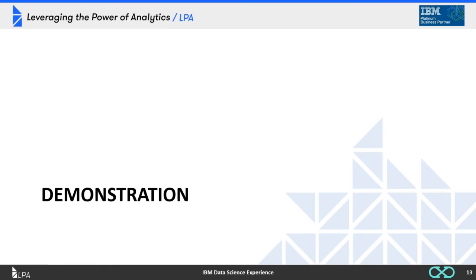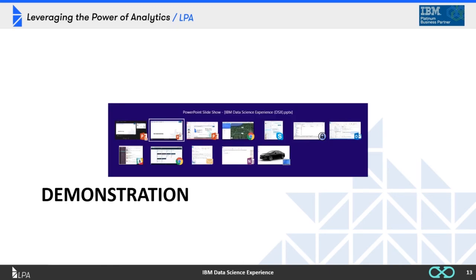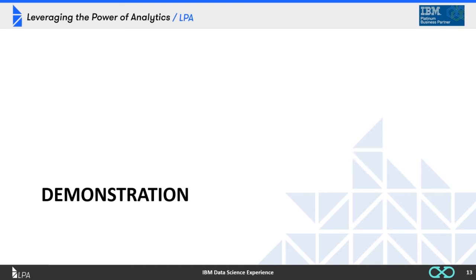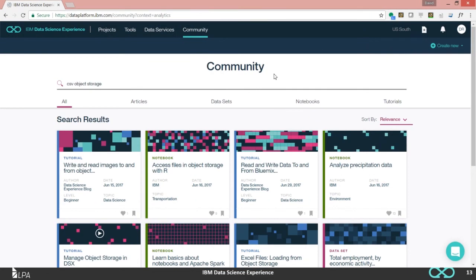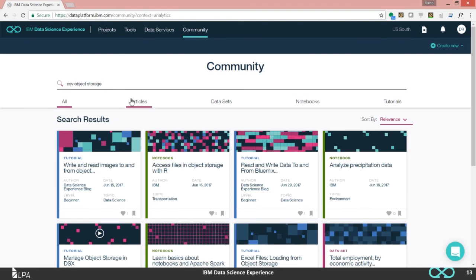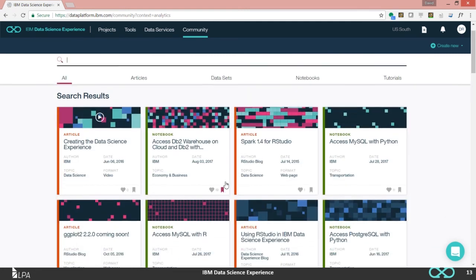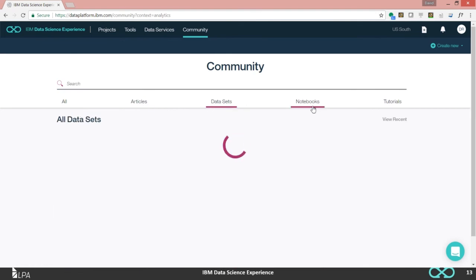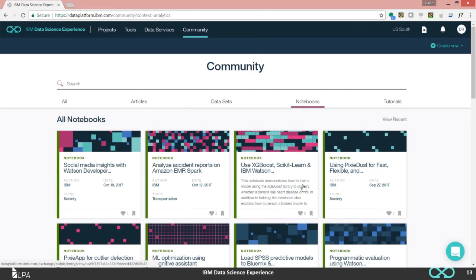Now let's look at what DSX actually looks like. When you first log into DSX, you're introduced to the community area, where you have articles, datasets, notebooks, and tutorials that have been shared by different users in this public environment. You can search these — for example, searching 'CSV object storage' to find guidance. Removing the search provides all the latest results, filterable by articles, datasets, notebooks, or tutorials. If you find a notebook, you can open it and copy it directly into your instance of DSX to start working on it right away.